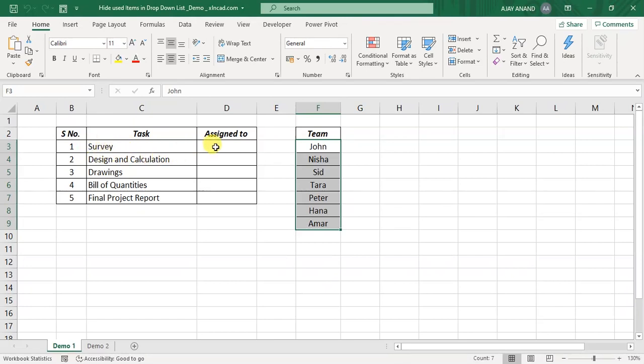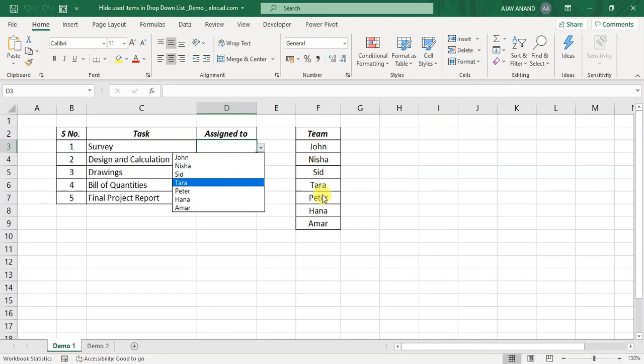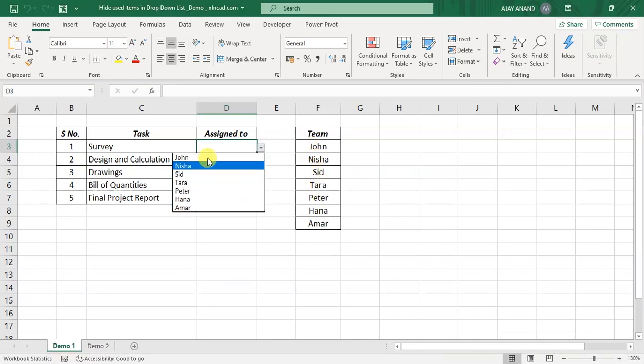select the corresponding cell. Here I have a dropdown menu, and all my team members are listed here. For survey, I will assign Hana.